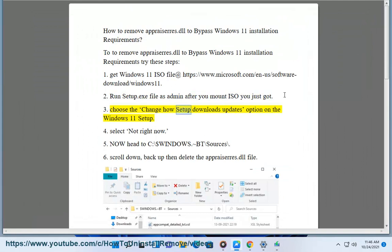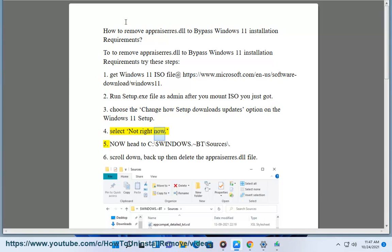Step 3: Choose the change how setup downloads updates option on the Windows 11 setup. Step 4: Select not right now.